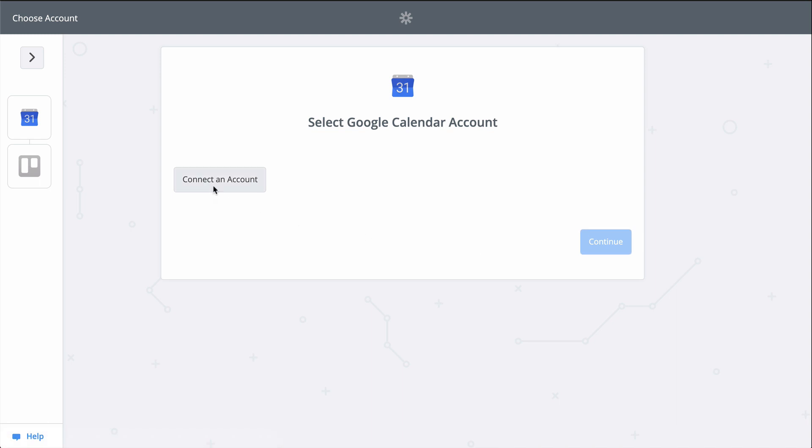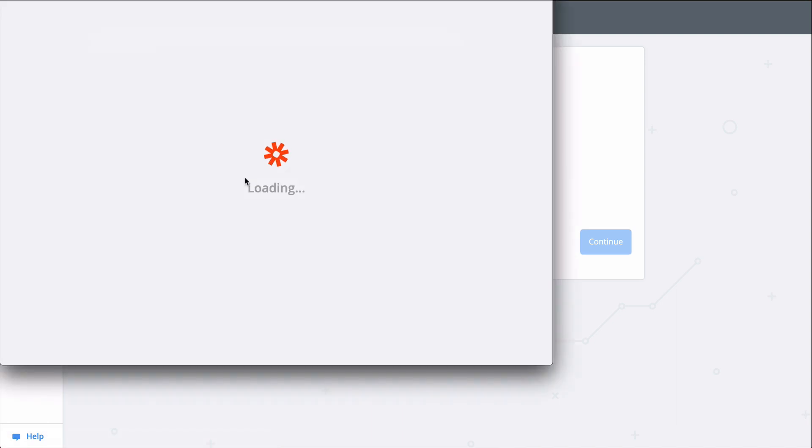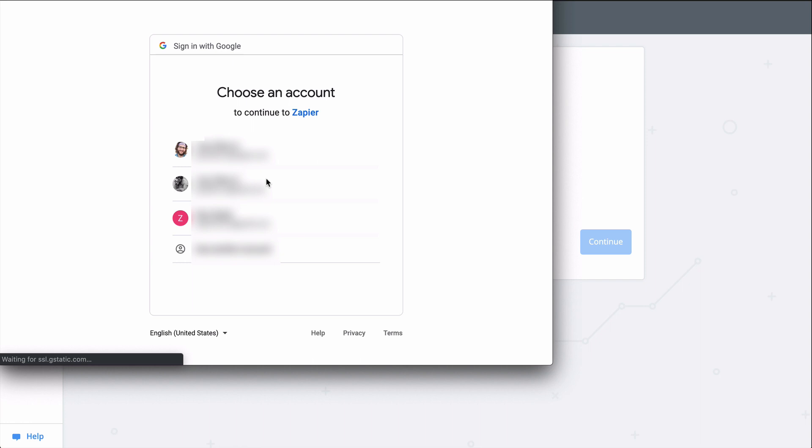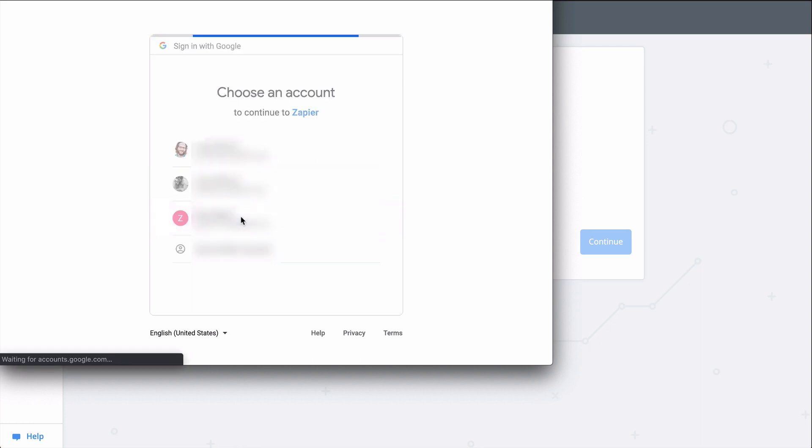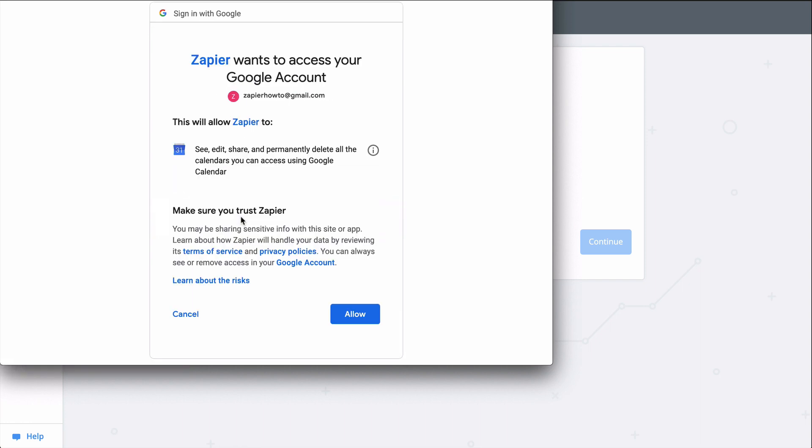First, I'll connect my Google Calendar account. We have links to our privacy and data policies in the description, but basically, we use bank-level encryption to keep your account information safe and secure.